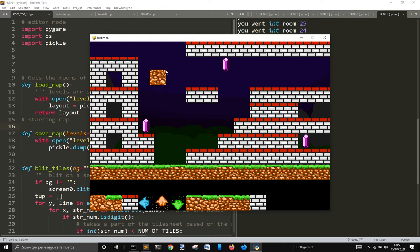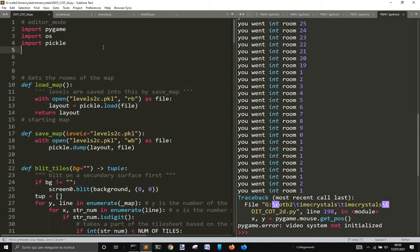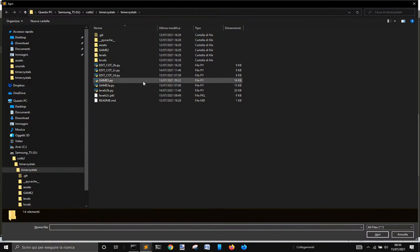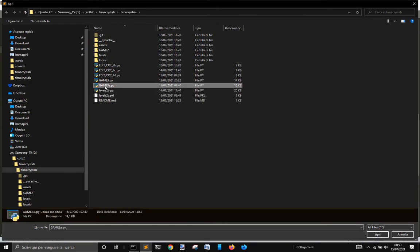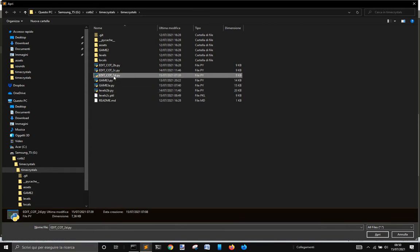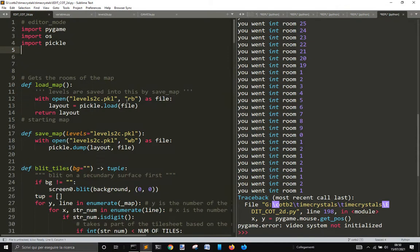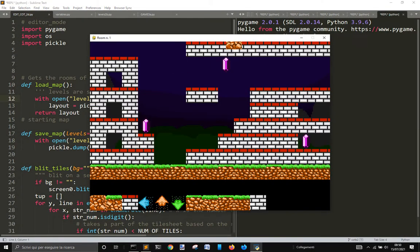Okay, now the levels are saved into this file. I'm gonna show you here. My game 3a is the latest file to launch the game, and edit cut 2D yes 2D is the latest editor.